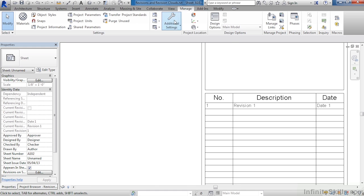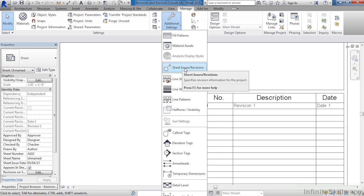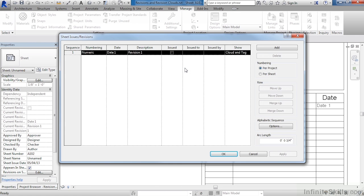To modify this information, come up to the Manage tab and select on Additional Settings. Then pick Sheet Issues Revisions. This is where all that information related to the revisions is located at. Currently, it's numeric as opposed to alphabetic. The date is called date one, and revision is revision one.